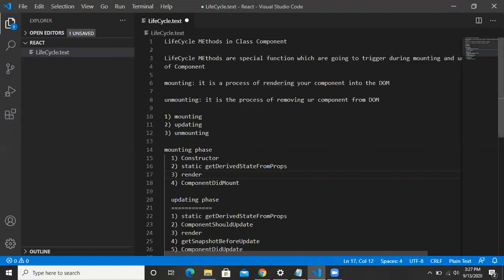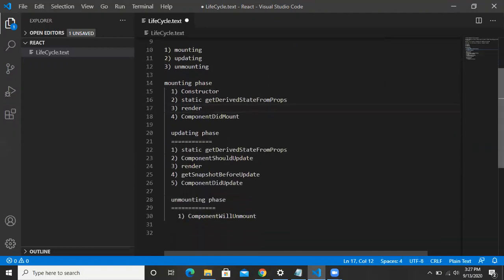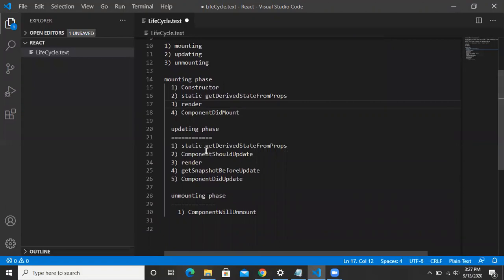In the same way, when you are going to update a component — which means re-rendering it in the DOM — during that phase five methods are going to trigger: getDerivedStateFromProps, shouldComponentUpdate, render, getSnapshotBeforeUpdate, and componentDidUpdate.